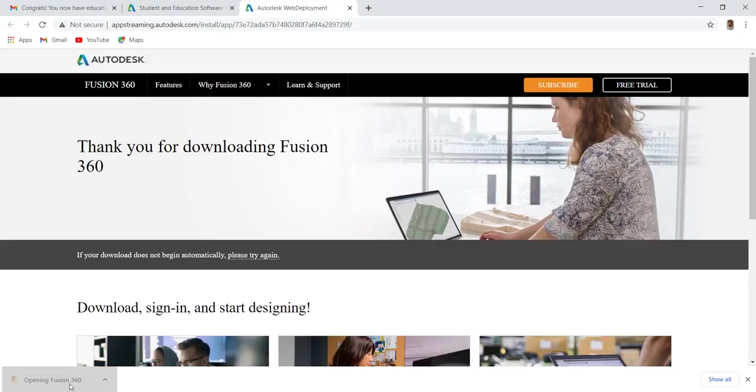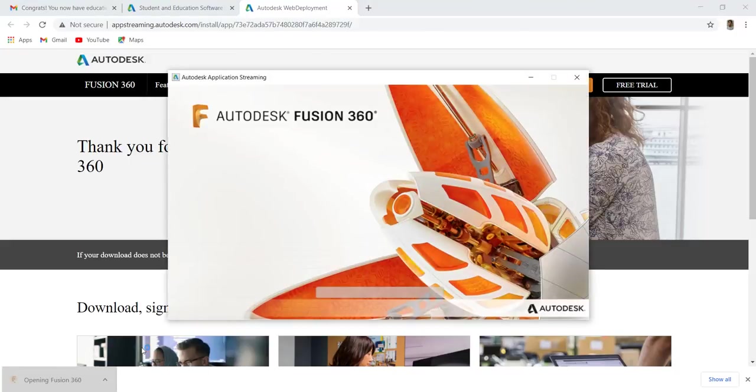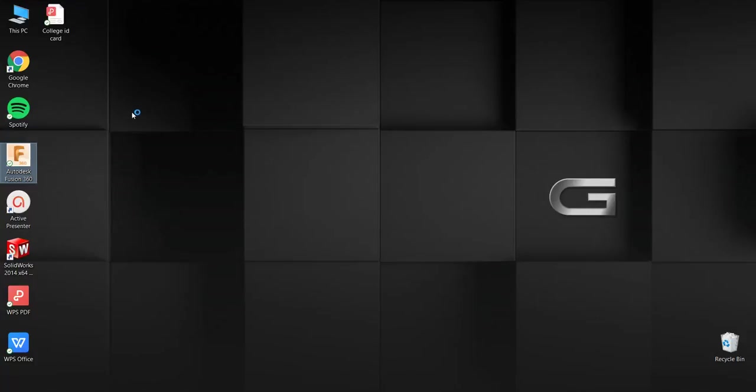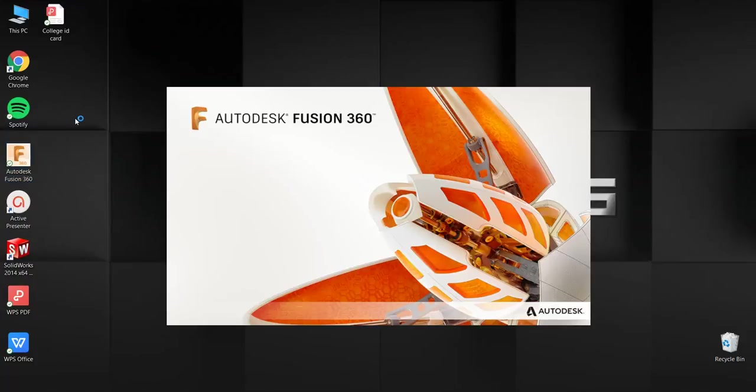Open this application and install Fusion 360. These are the system requirements to install Fusion 360. After installing Fusion 360, open Fusion 360 application.